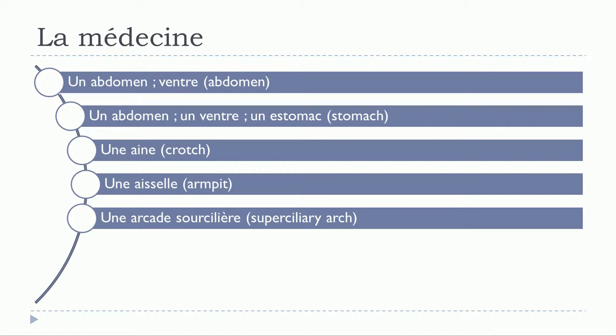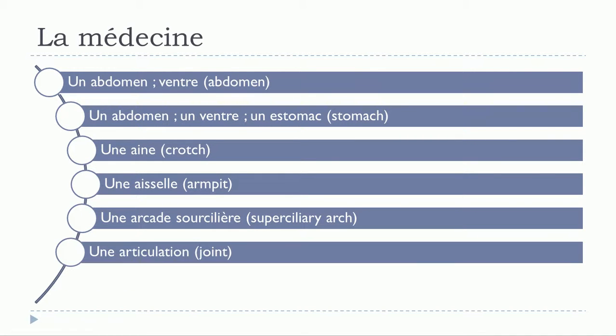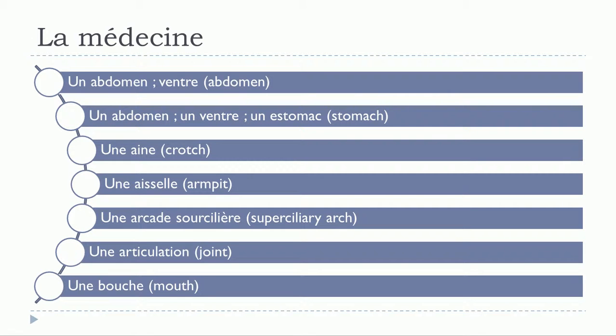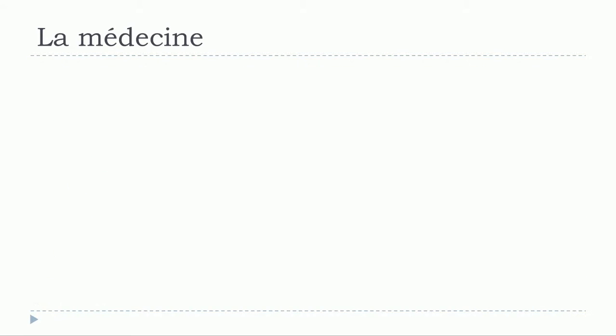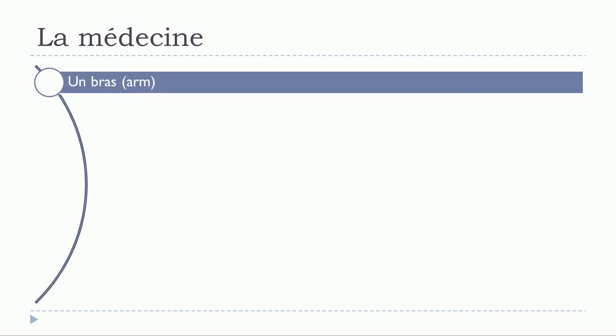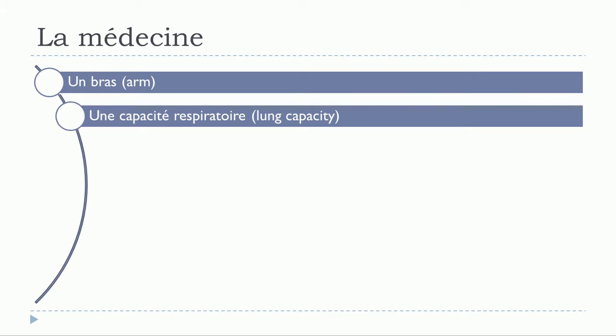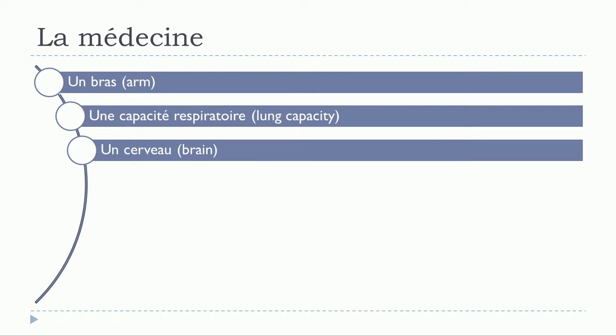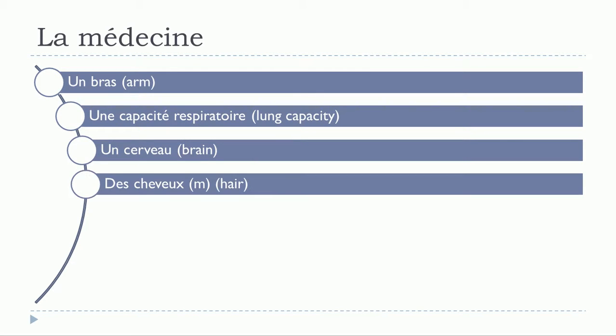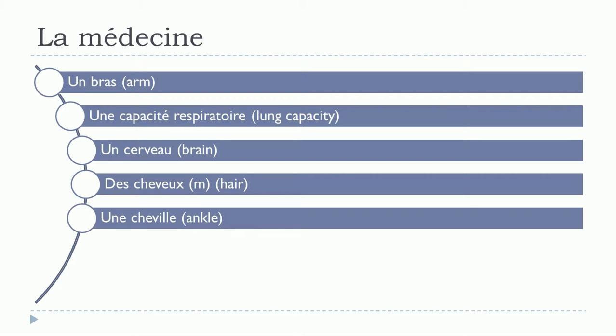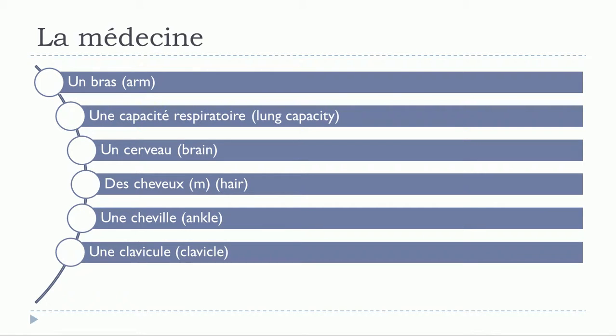Une bouche, un bras, une capacité respiratoire, un cerveau, des cheveux, une cheville, une clavicule.